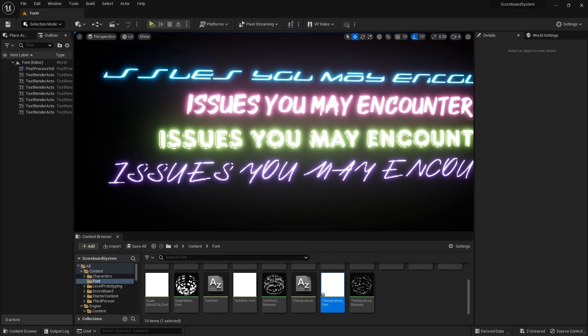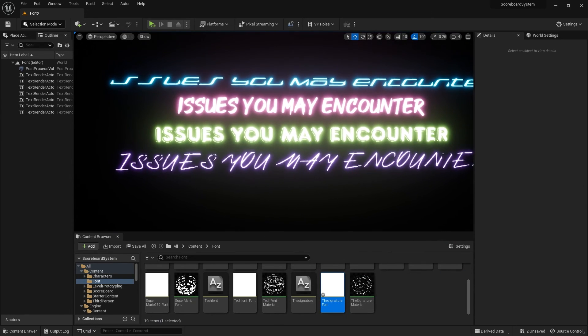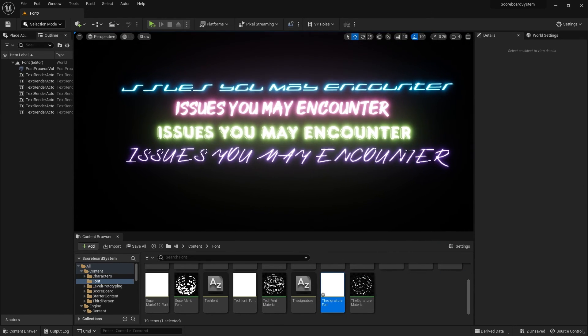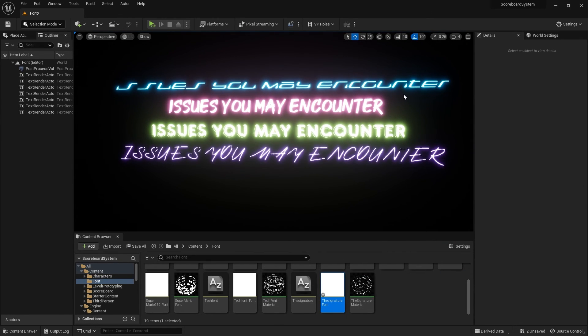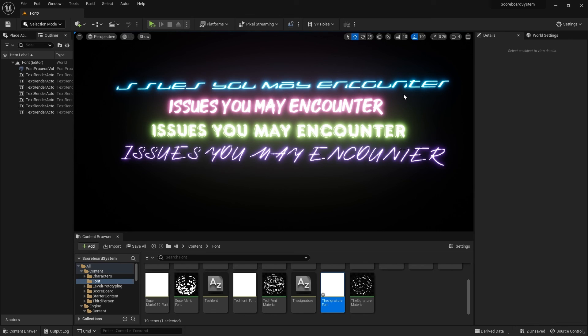Yep, so these are the things that I want to share with you guys in terms of what issues you may have when you are trying to use fonts for the text render. I hope you guys find this helpful. Good luck with the projects that you are working on. Thank you for watching and as always, never stop learning.